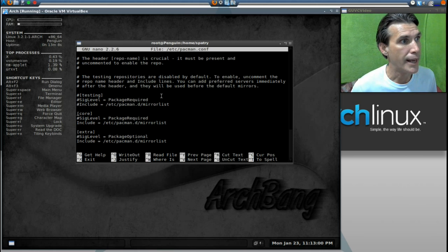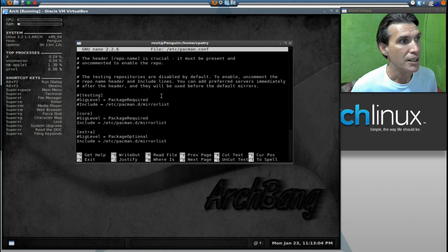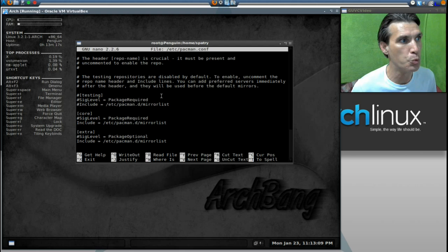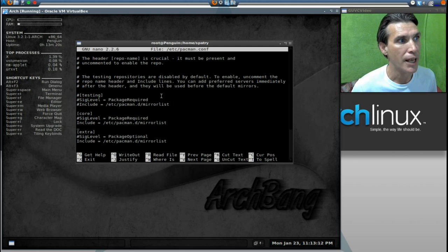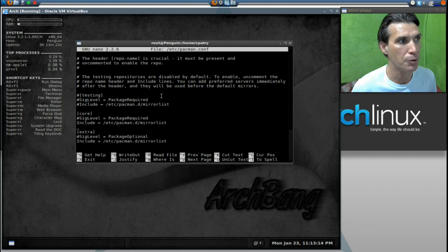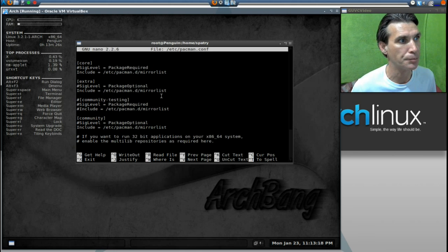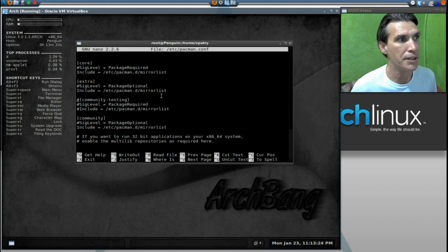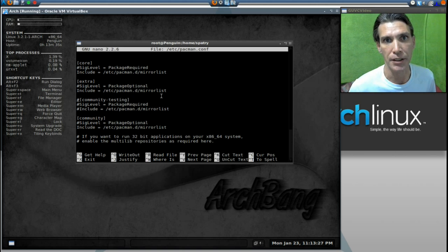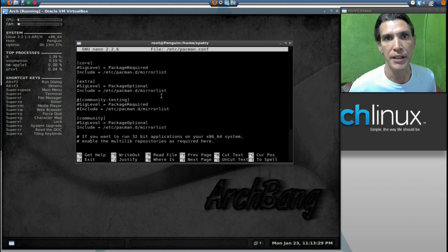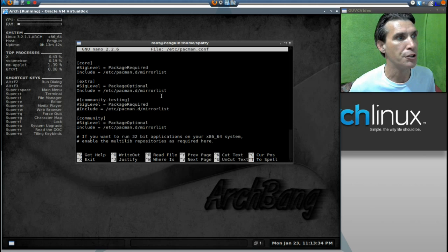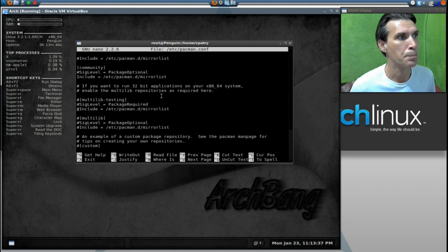Now, you will see here that we have signature levels commented out on this. This is what you want. Core is commented out, and include is commented out. Extra is commented out, and so is include. The same with community. I do not recommend uncommenting out the testing. The reason being is these packages aren't stable, and you could possibly break something by installing them.